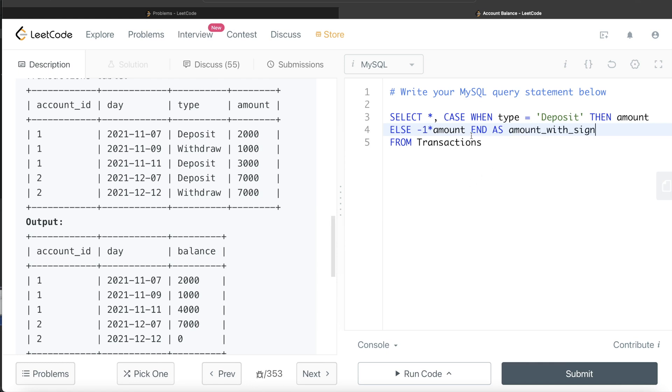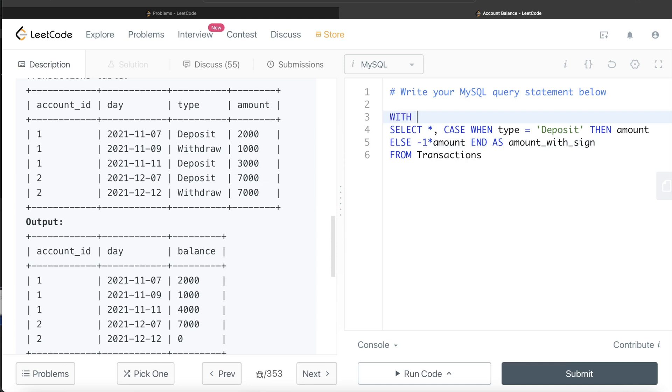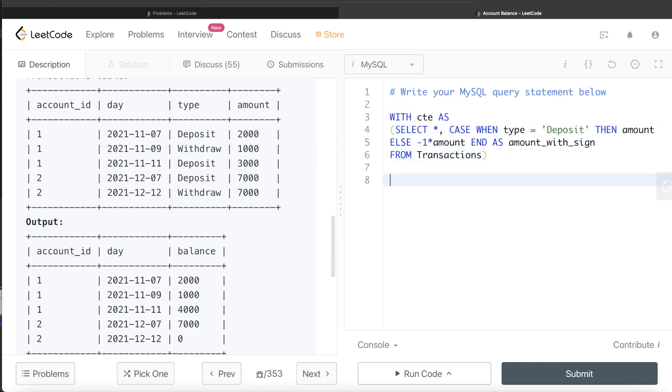Now we have this. Basically, what this will do is return everything and then add a fifth column called amount_with_sign. 2000 will be 2000, but since this is withdraw, it will add minus 1000 and minus 7000 here. Let's store this in a common table expression, so WITH cte AS, we add the entire thing in parentheses.